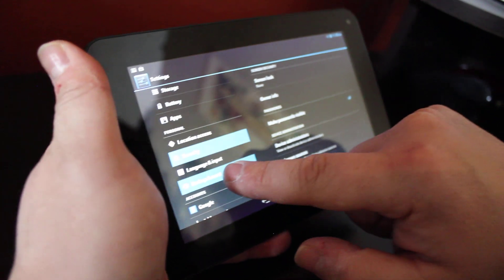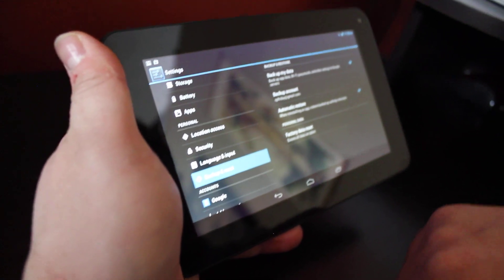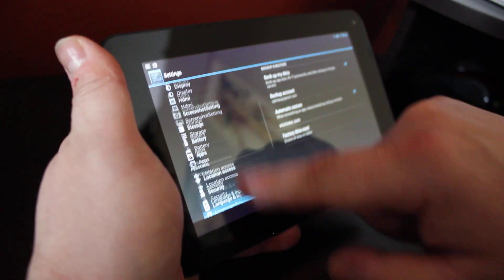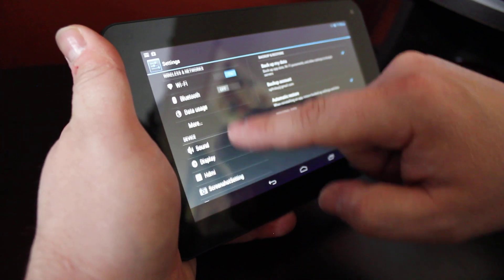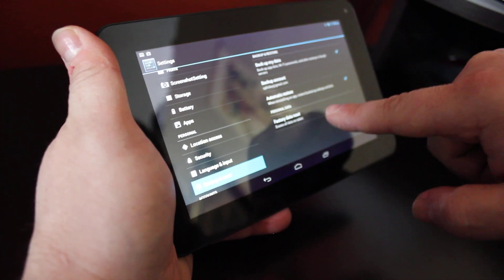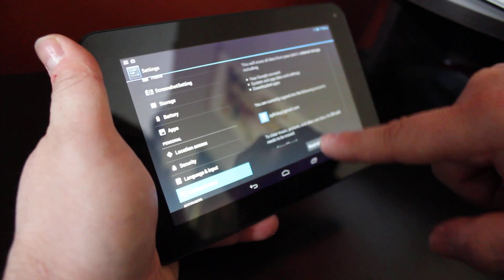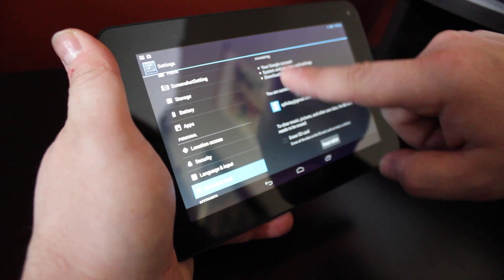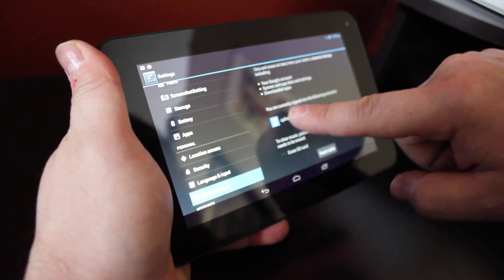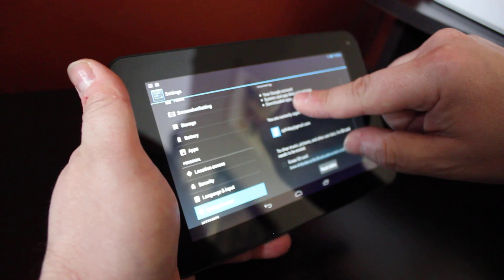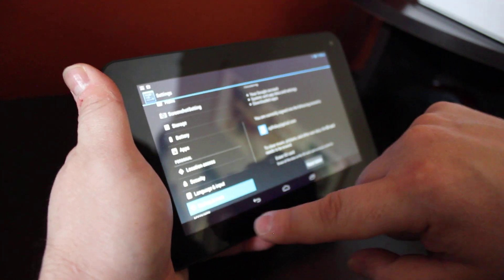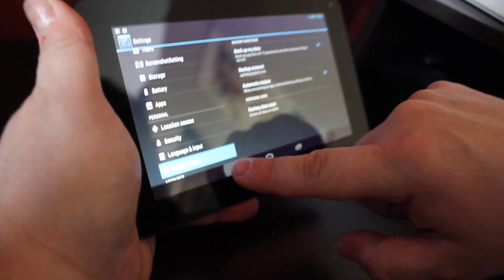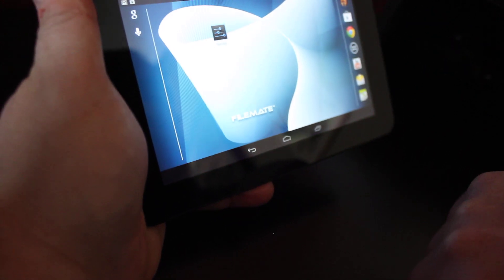People ask where is the factory data reset if I need to do it. It's under backup and reset. So if you look at your screen, WiFi at the top, backup and reset is right there and then there's the factory data reset. So you tap on that, it'll tell you it'll erase your data and your Google account and then it'll reset the tablet. We're not going to do that. And we're back to the home screen.